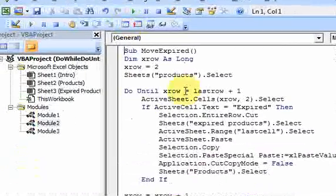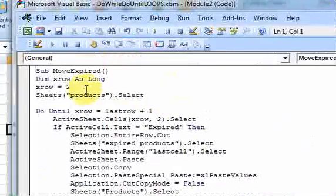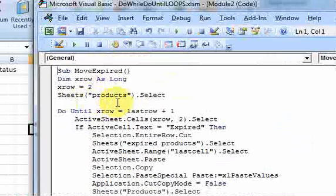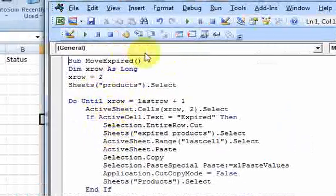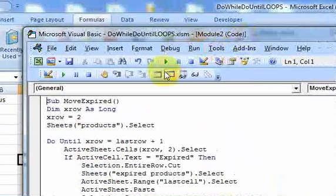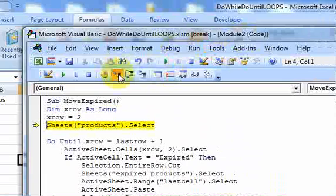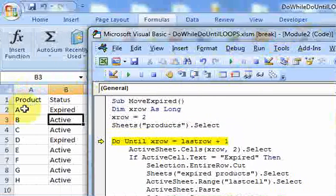First thing I want to do is select the product sheet. So let's just step through this. I select the product sheet. Okay, here I am.